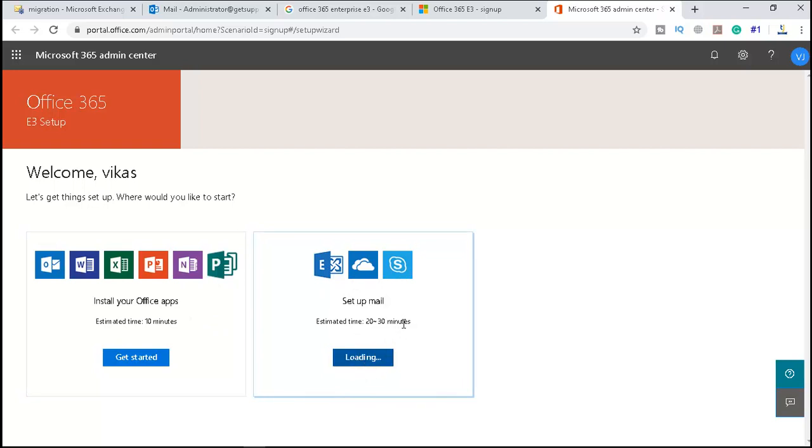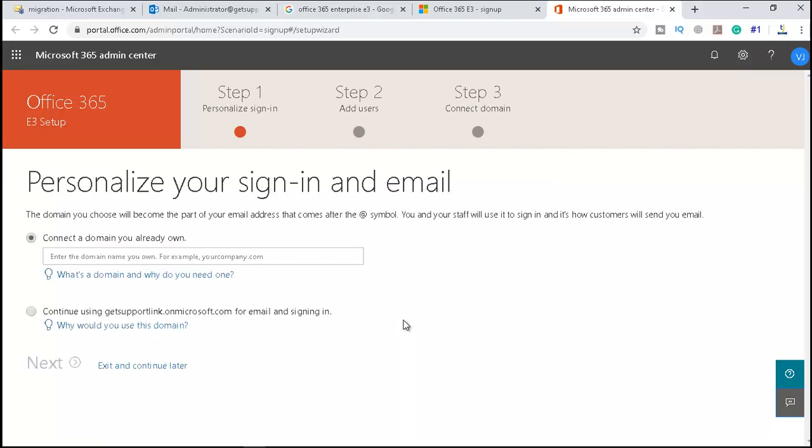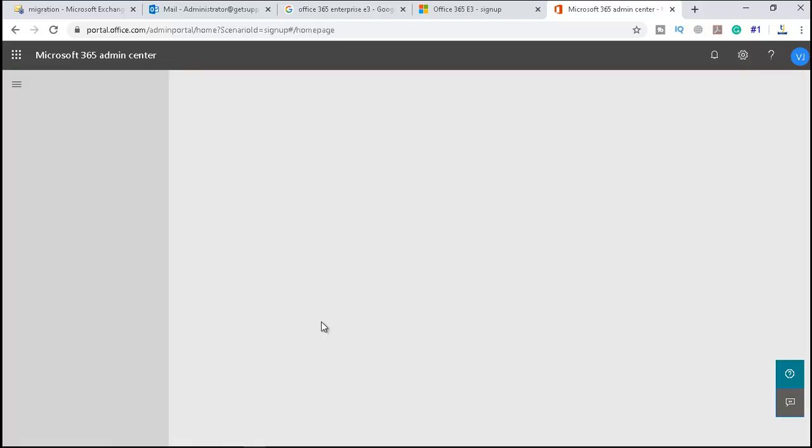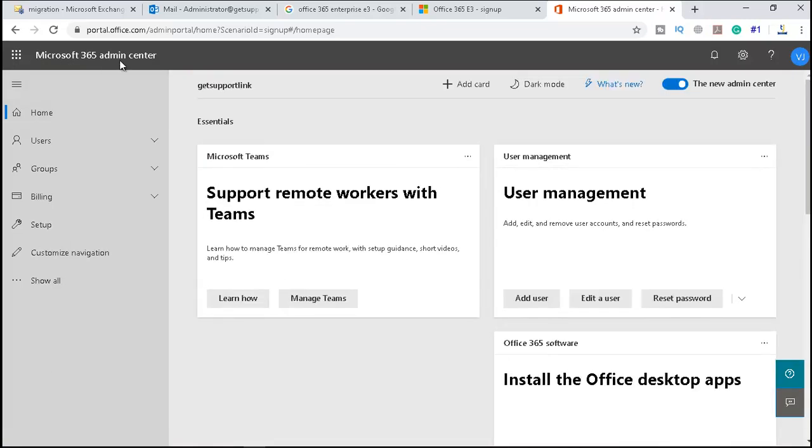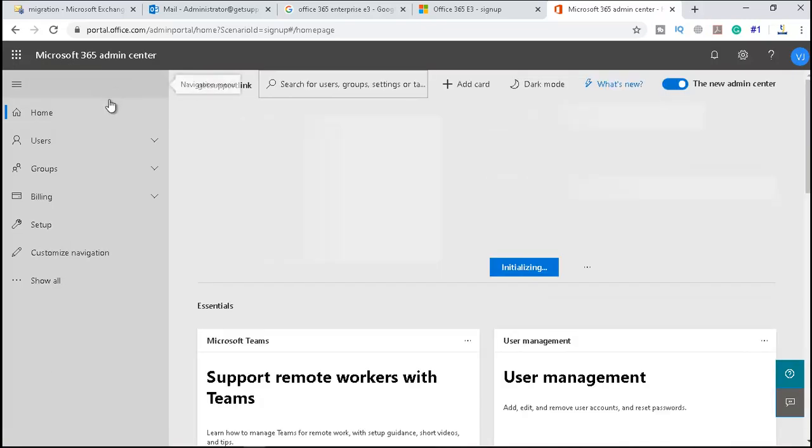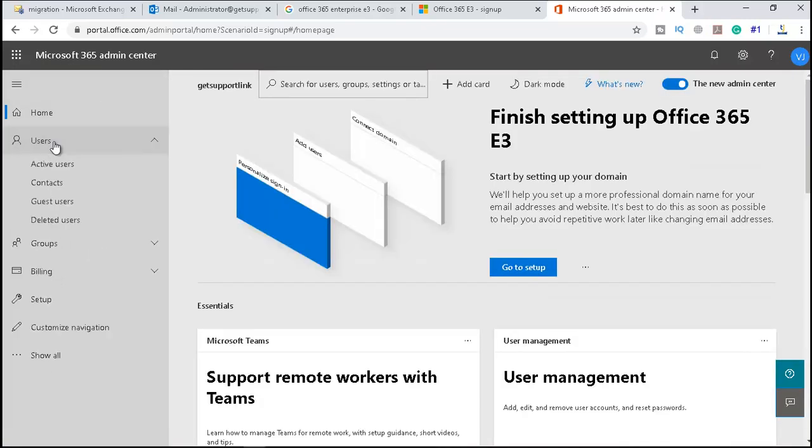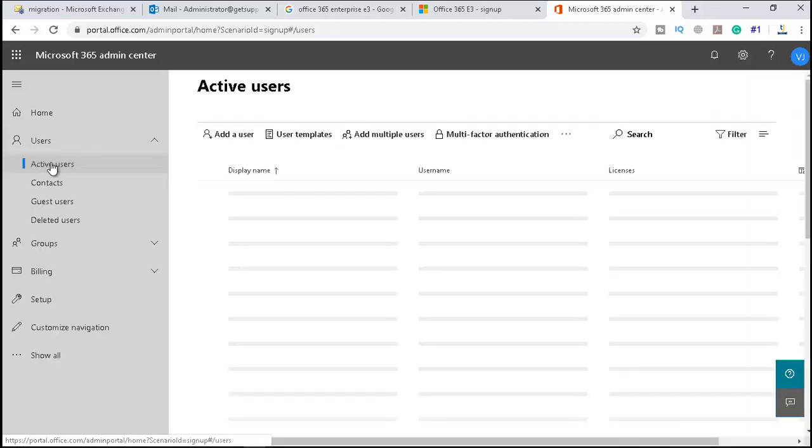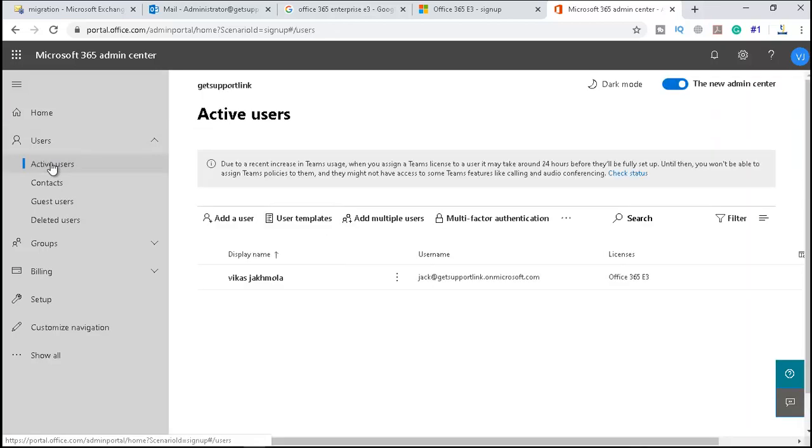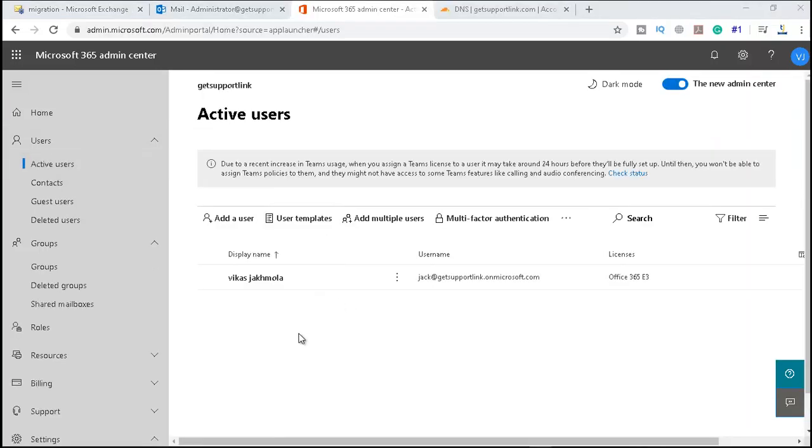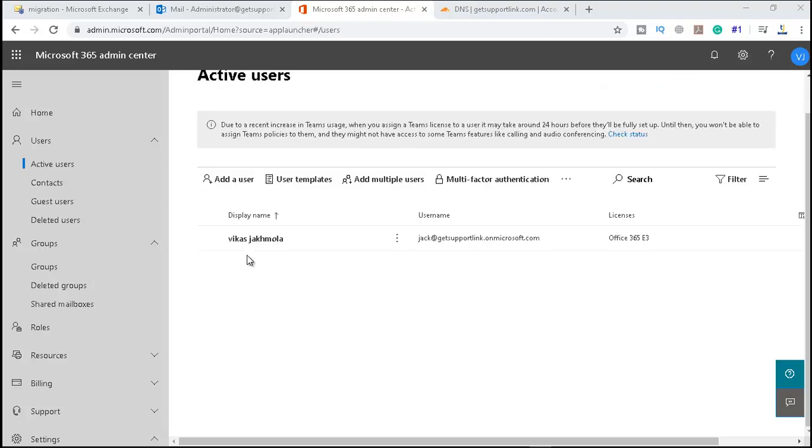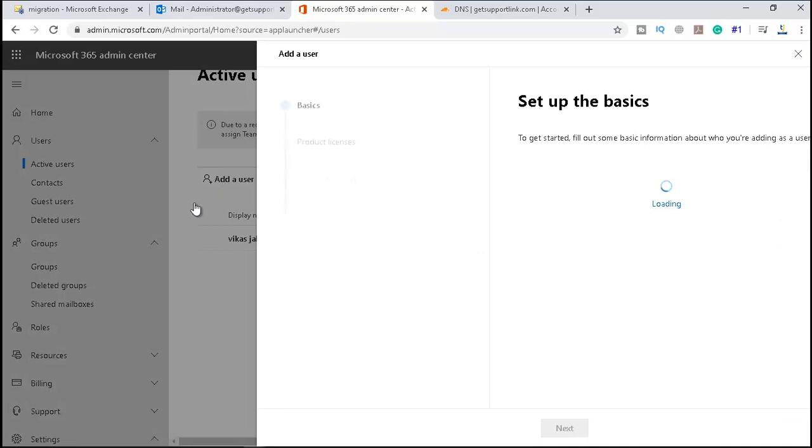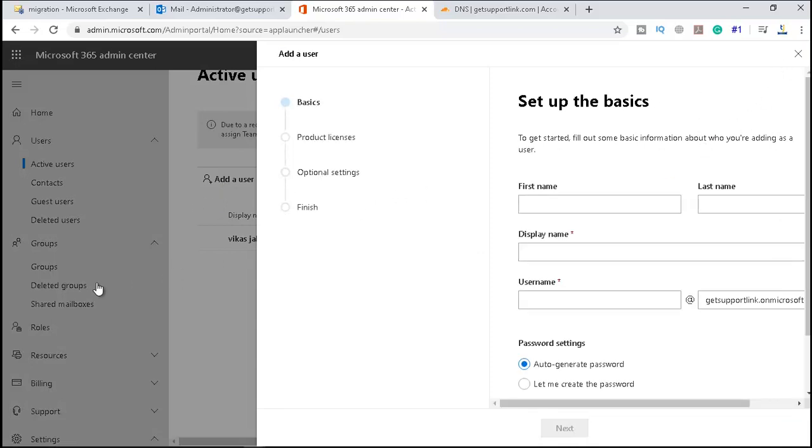Exit and continue later. This is Microsoft 365 admin center, and you can see the users—active users. So here you have an active user. If you want to add a user, you can just click on add user and another user will be added. But the admin is the main one, the first one you created, so let me cancel this.